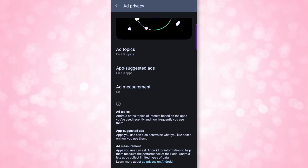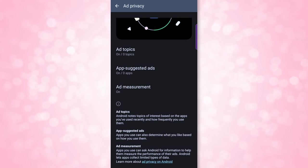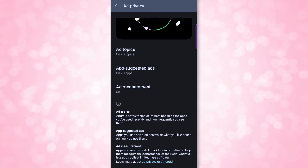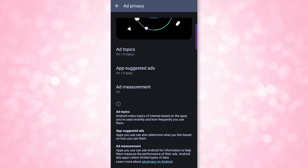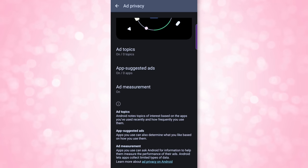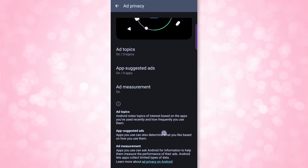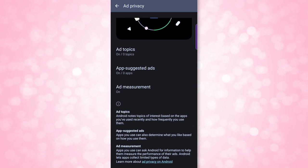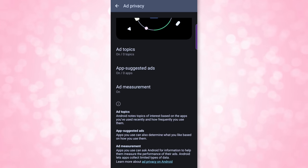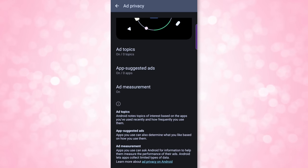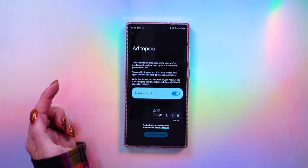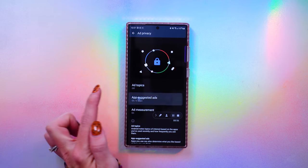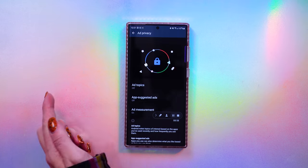Ad Topics allows Android to note topics of interest based on apps you've used recently and how frequently you use them. App Suggested Ads allows apps to determine what you like based on how you use them. Ad Measurement lets apps ask Android for information to help measure the performance of their ads. You can click into each of those and disable all those different options.